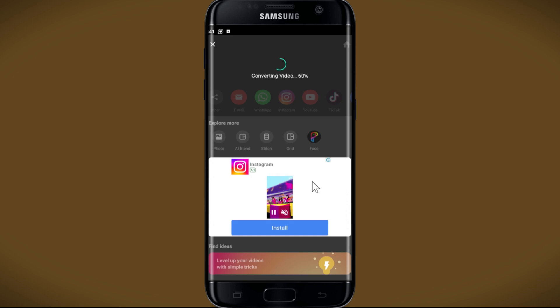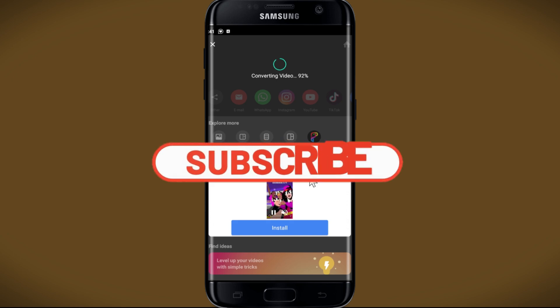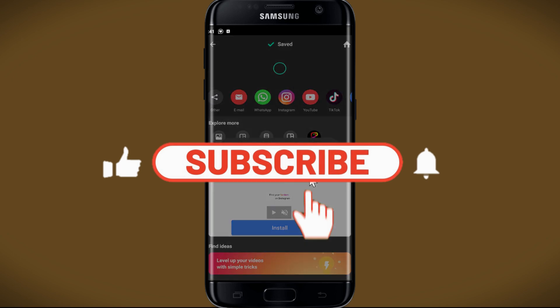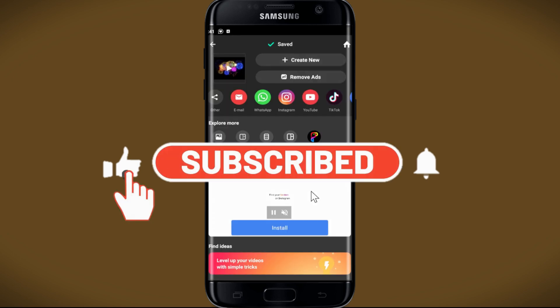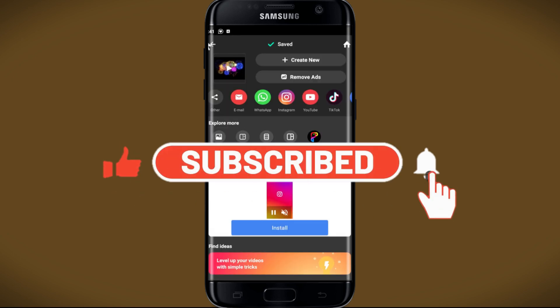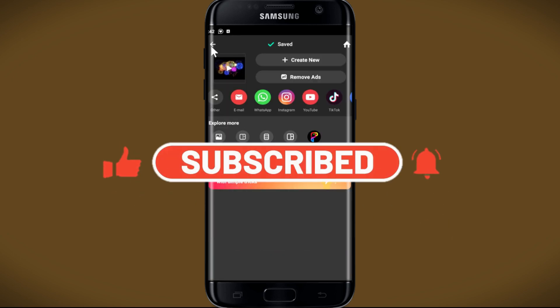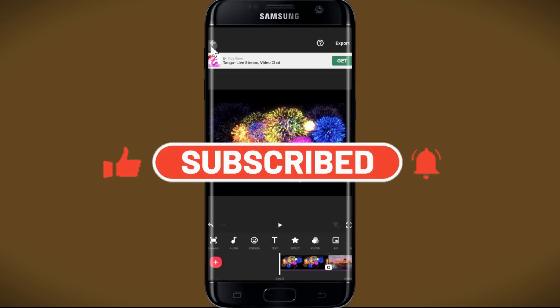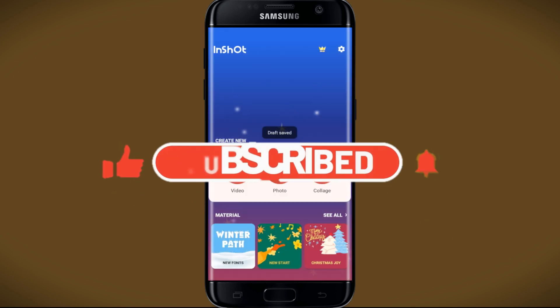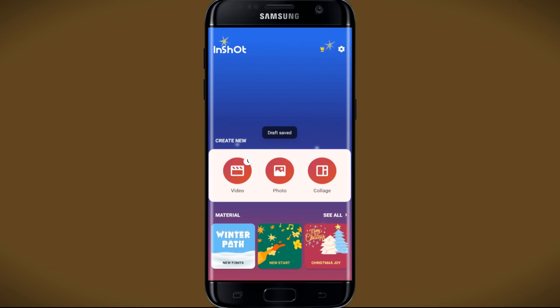If you find this video helpful, make sure you hit that like button and subscribe to our channel if you haven't done so already. Also ring that notification bell to never miss another update from us. Thank you for watching and I will see you again in the next video.